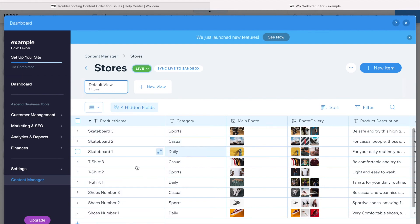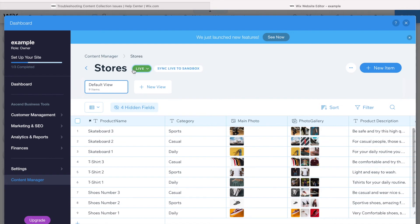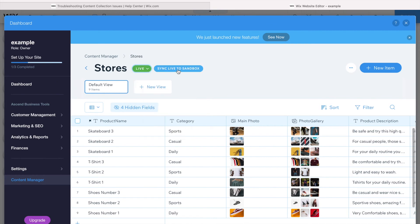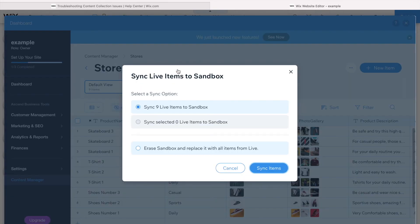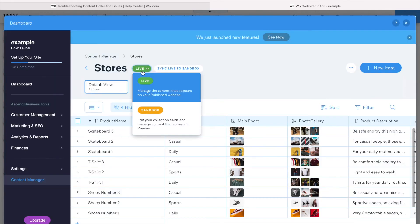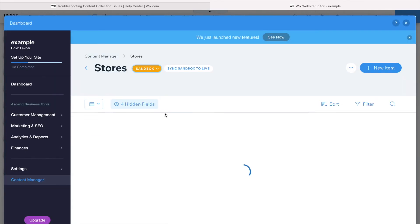If I have a difference between them, a discrepancy, I would try to sync them. You can sync from live to sandbox and sandbox to live. If you want to sync live to sandbox, go to the live database, sync live to sandbox, choose how many or which one specifically and just sync.